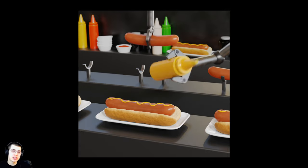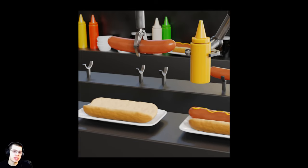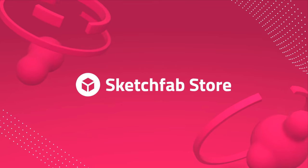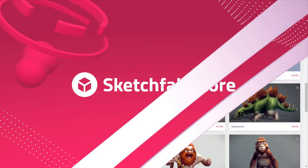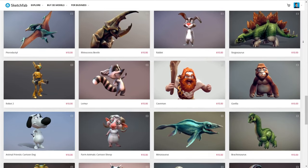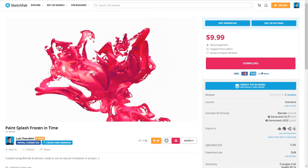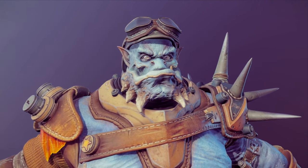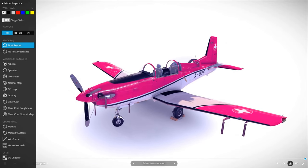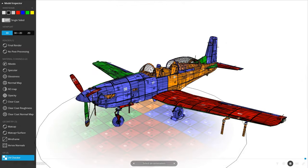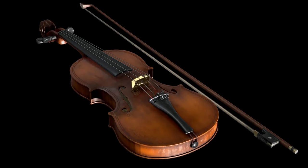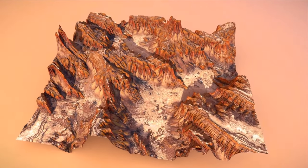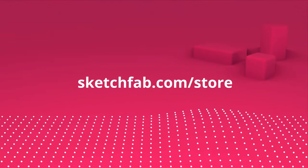One more thing before we start: I want to give a huge thanks to this video's sponsor, Sketchfab. On Sketchfab, you can upload, buy, and sell 3D models and assets. My favorite feature of Sketchfab is that you can upload and preview your own 3D models in your browser. Sketchfab also has a 3D model store where you can purchase 3D models and assets. Check out Sketchfab with the link below.